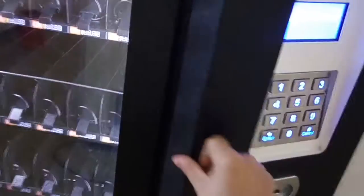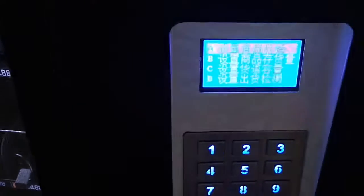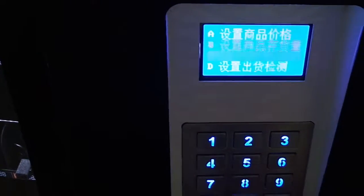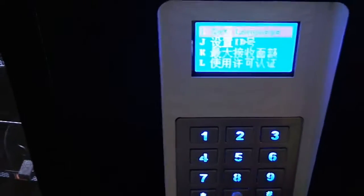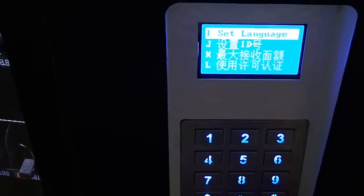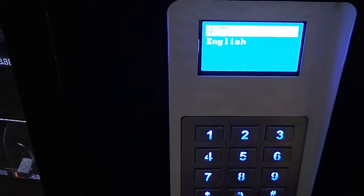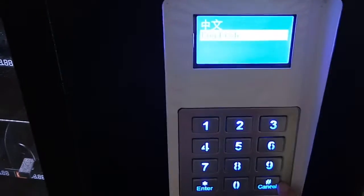Here you can see you can input a password: 888888. And then go to set. First, I will set the language. It says language: English. Okay.